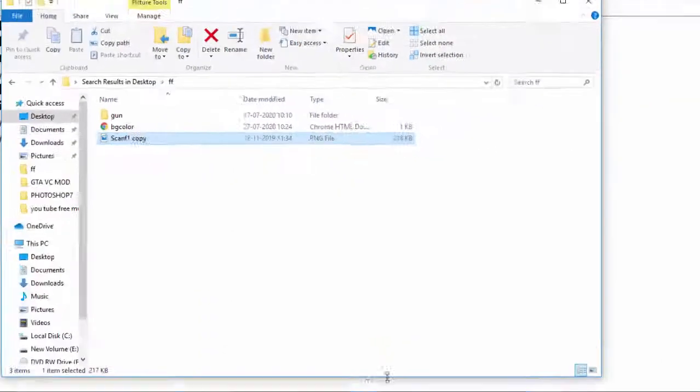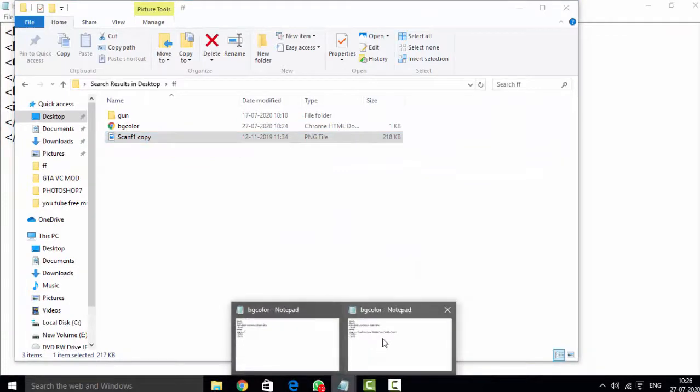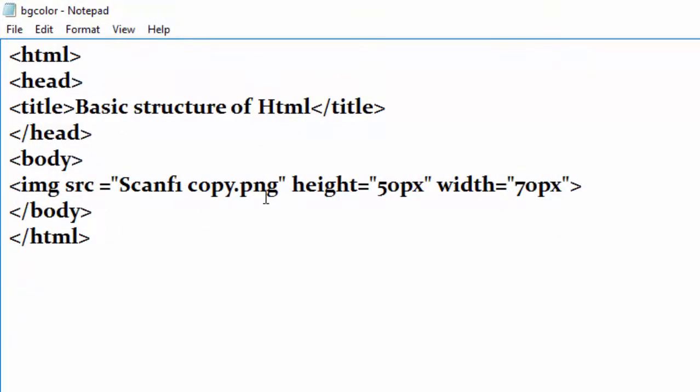So we have to write here .png. Here you can see I write here .png. This is the name of the image, and here is the extension of the image: .png. And close the inverted comma, then give the height.